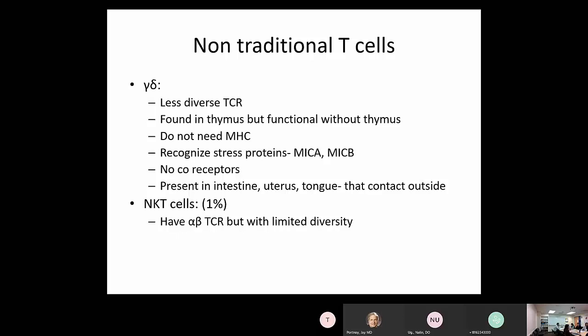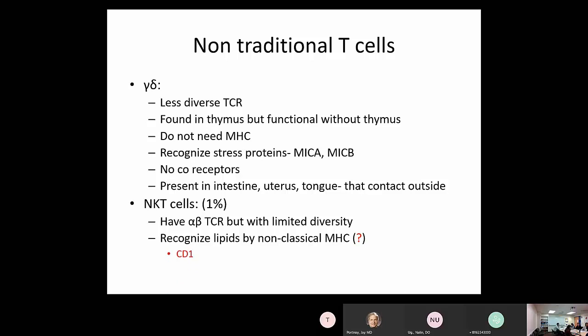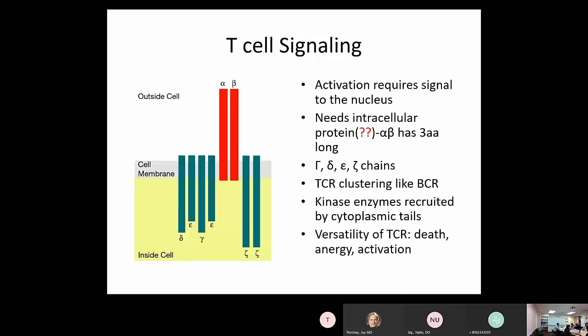Another type of non-traditional T cells are natural killer T cells (NKT cells), making up about 1% of lymphocytes. They have alpha-beta TCR, but with limited diversity compared to traditional T cells. These cells recognize lipids, not peptides, by presentation through non-classical MHC — specifically CD1.